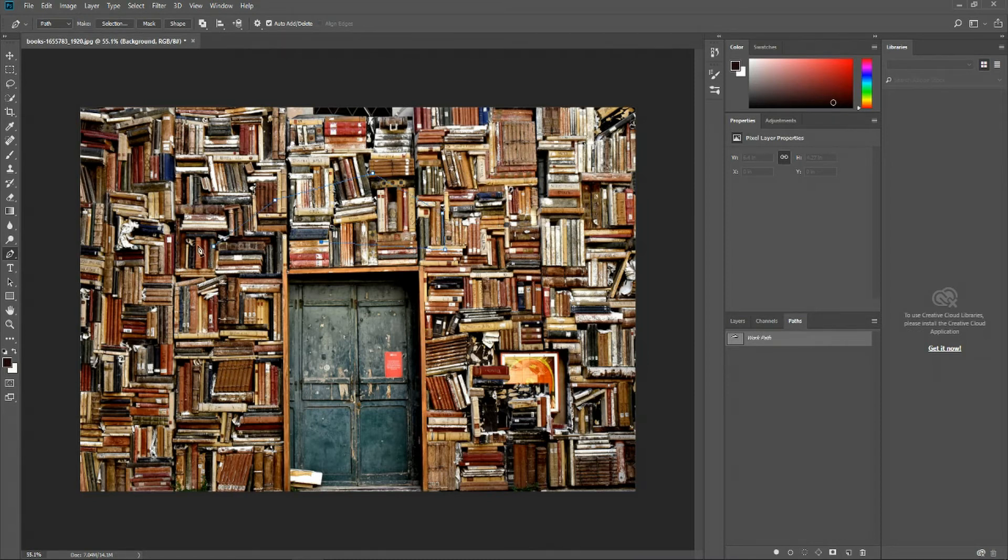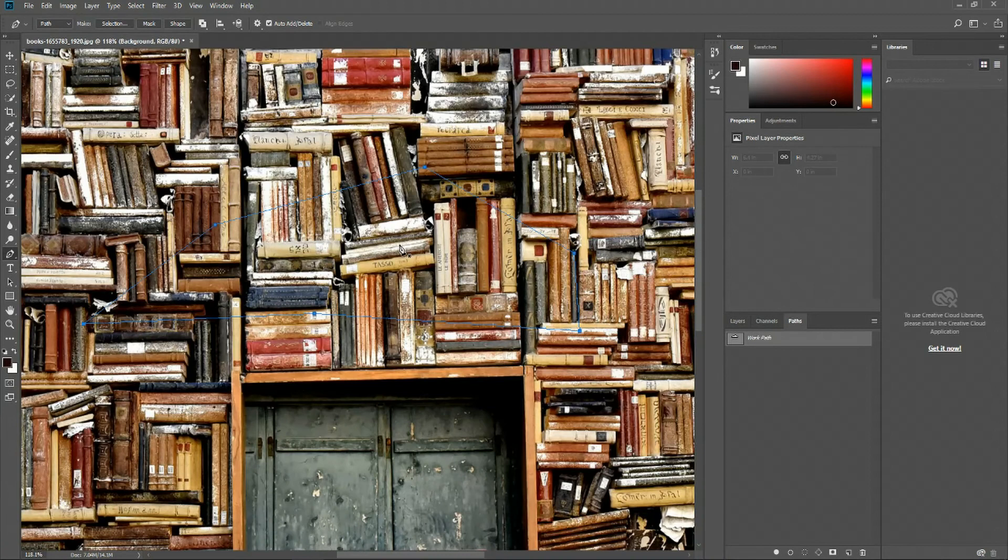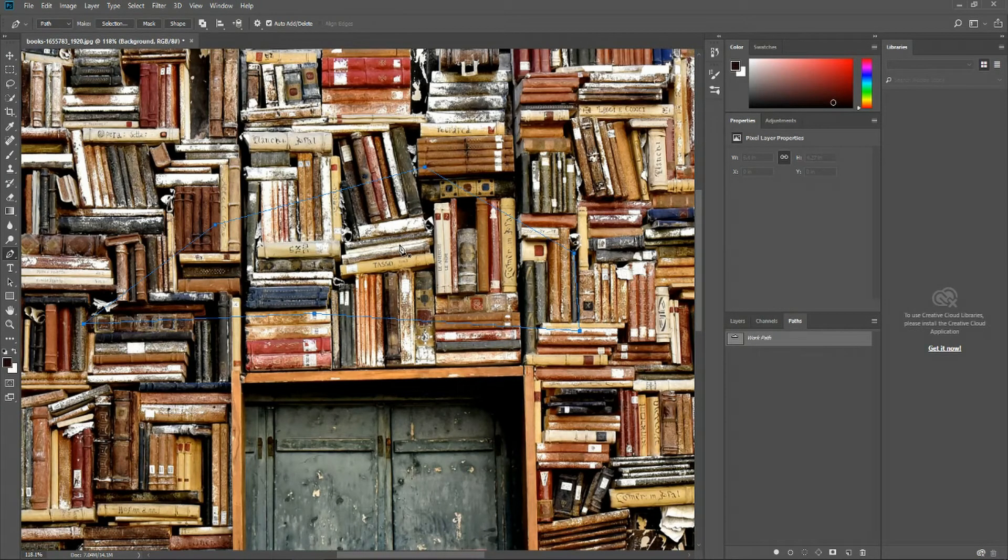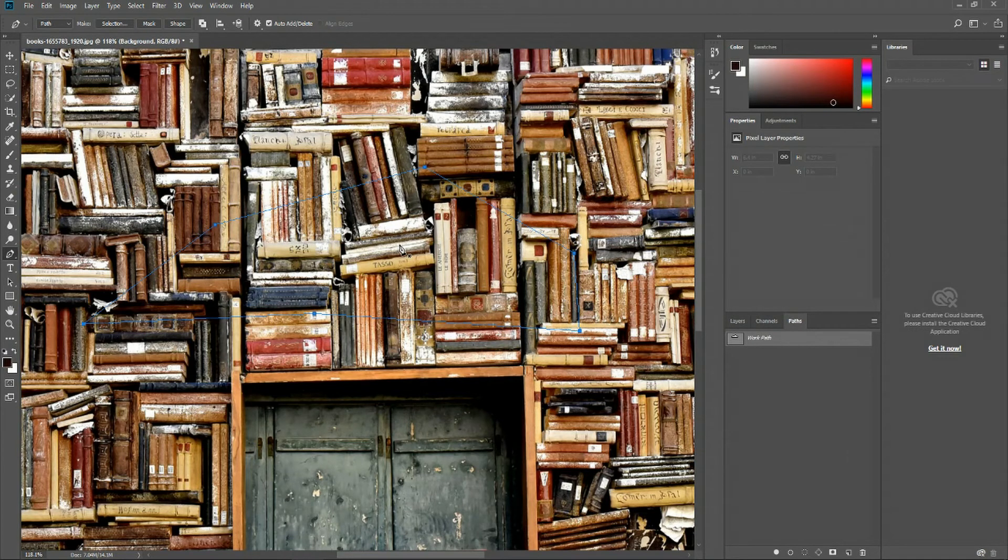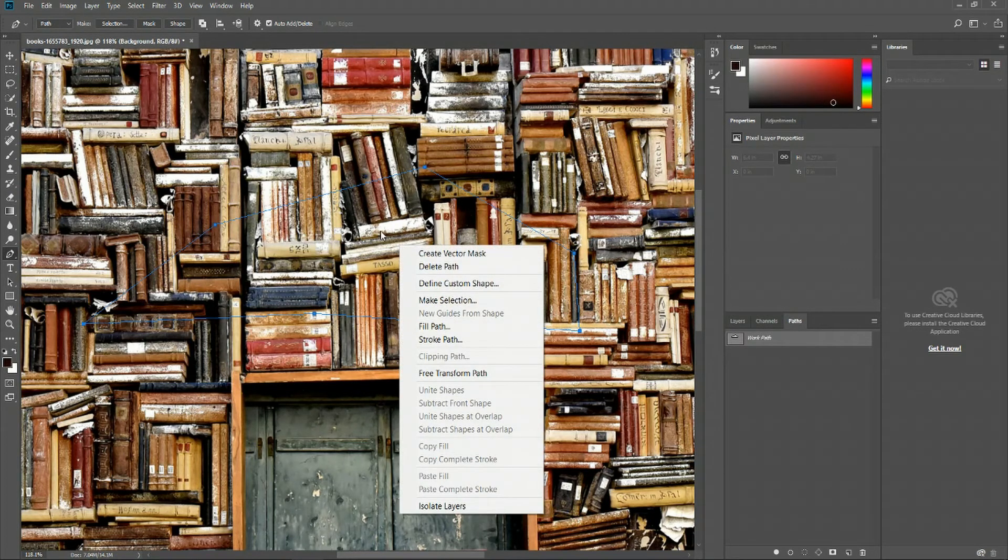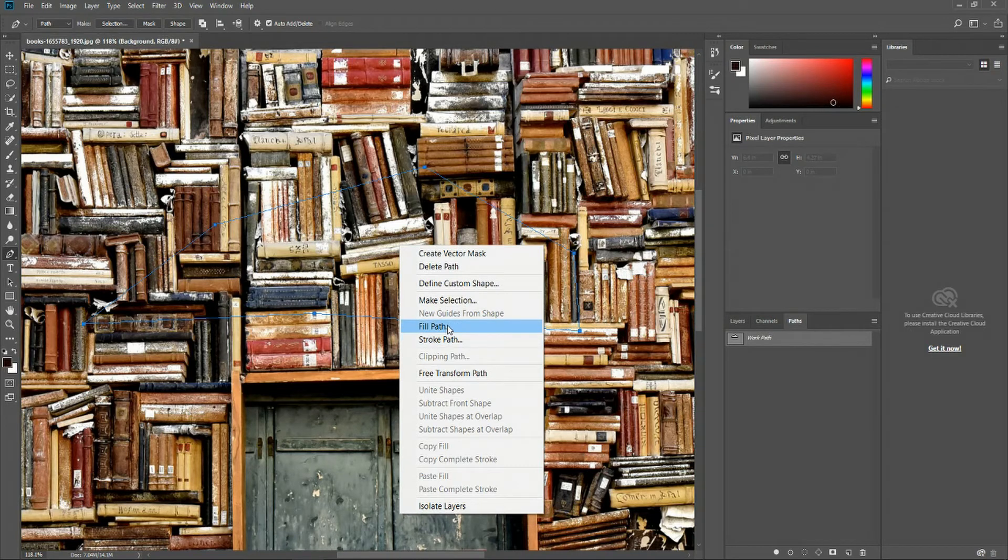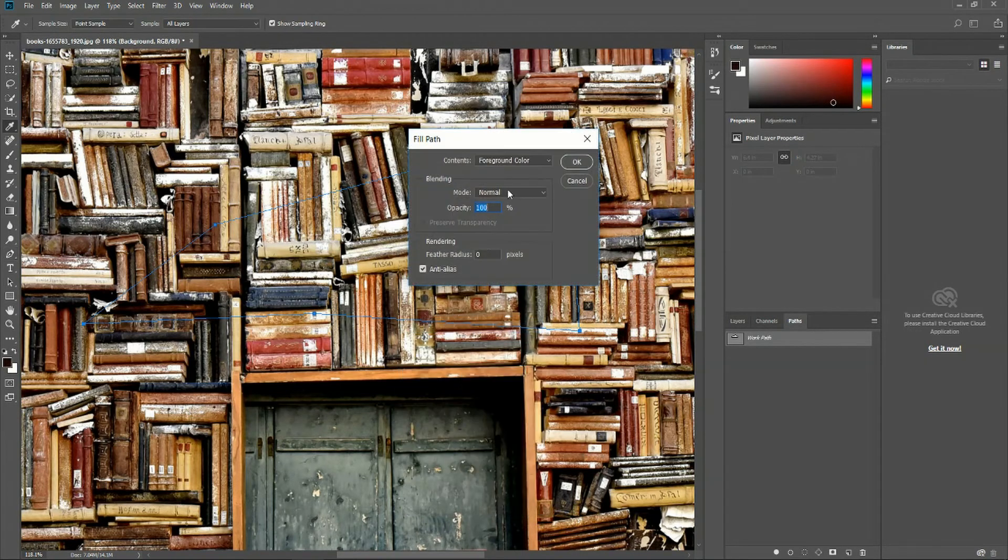Paths allow you to do many things, like to cut out part of your image if you wanted to select the area inside of the path, or you can right click once you've created a path and actually fill it up with a specific color.